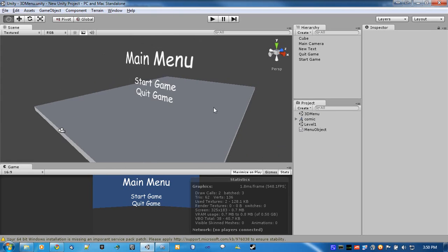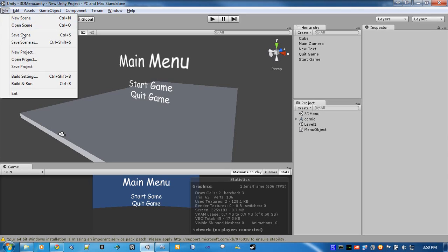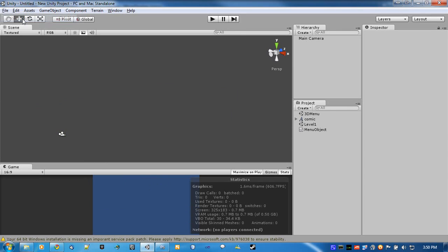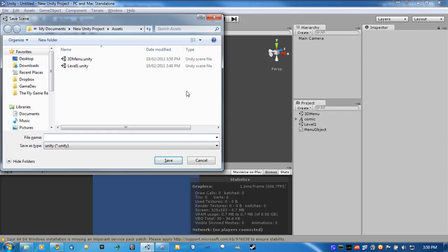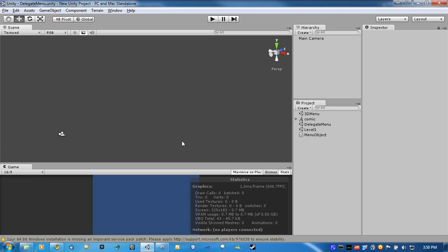The other one is all on GUI. Alright, so create a new scene and save this as delegate menu.